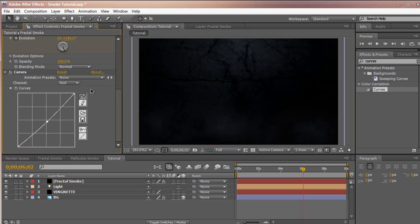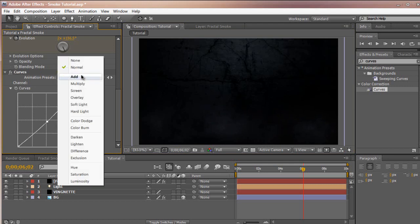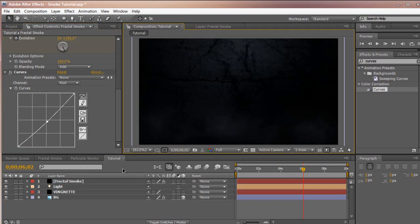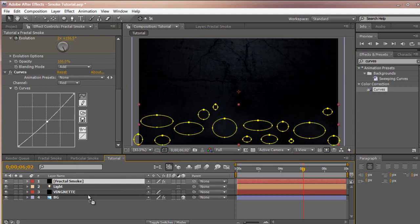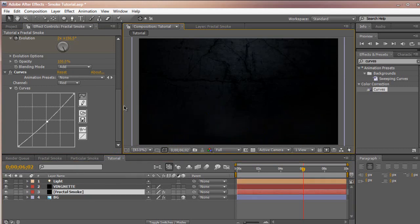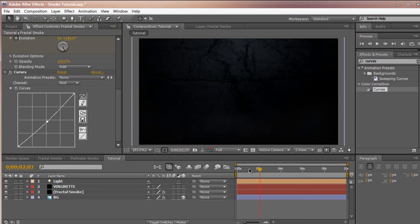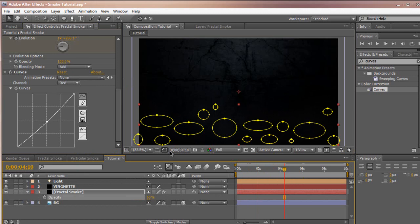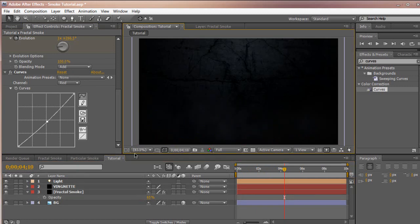We can actually change the blending mode of the fractal to add, just in case you're working with anything like that. I'm going to move the fractal smoke under the vignette. So we have some nice smoke going on here and you can see some of it's moving. That's smoke.